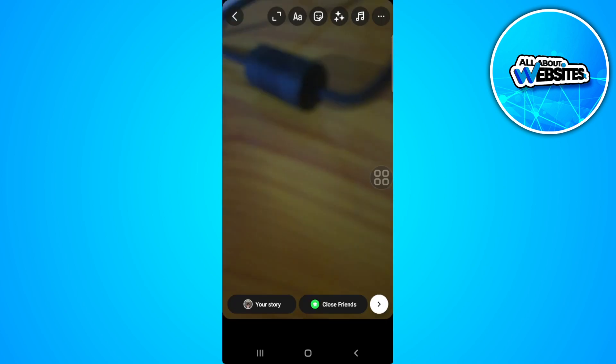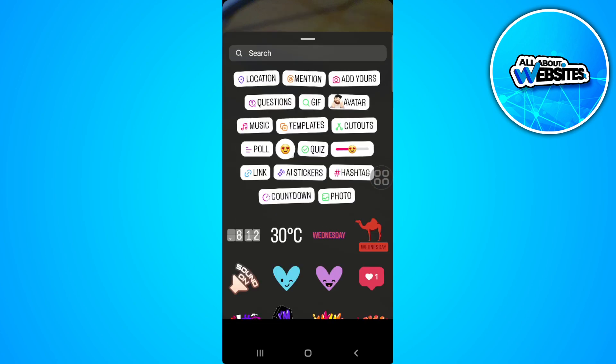From here, just tap on the sticker icon on the upper corner of the screen. And from here, just simply select this Add Yours template.